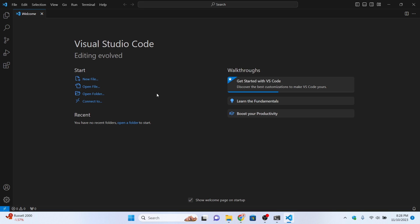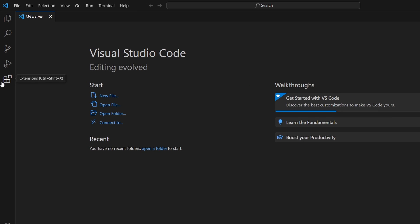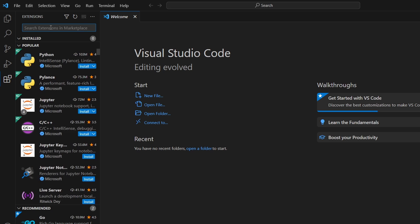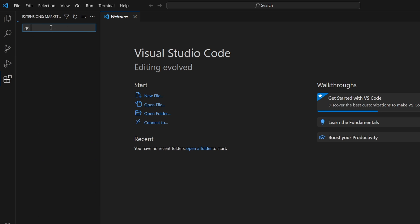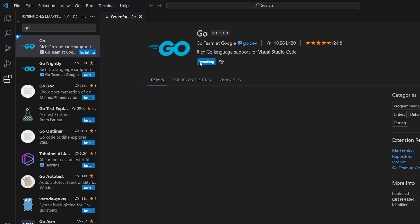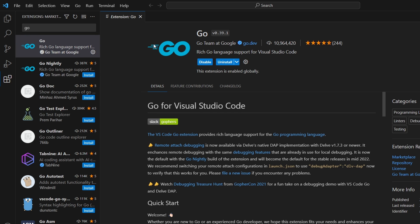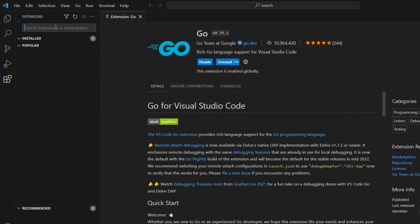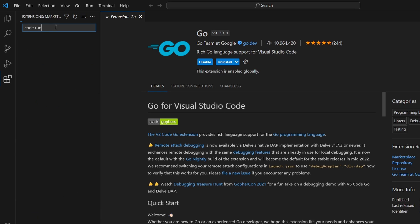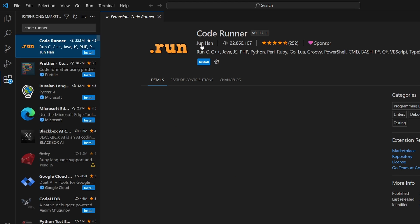Click Finish to launch VS Code. Go into the Extensions tab and we need to install two extensions. Search for 'Go' — this extension is from the Go Team at Google — and click Install. Also search for 'Code Runner' and install it, which is used for running code.